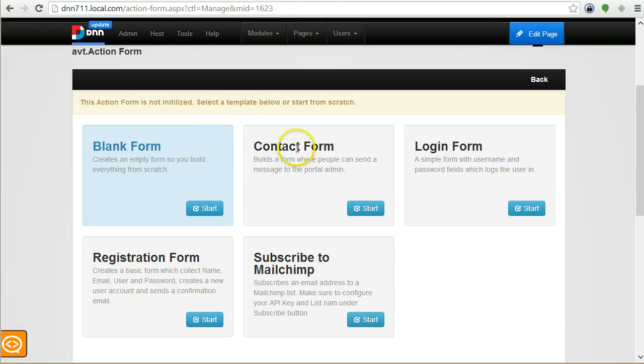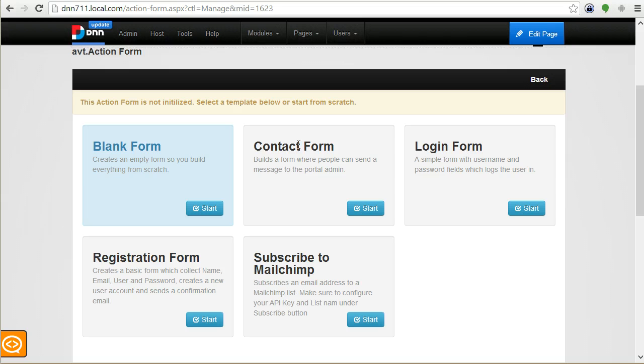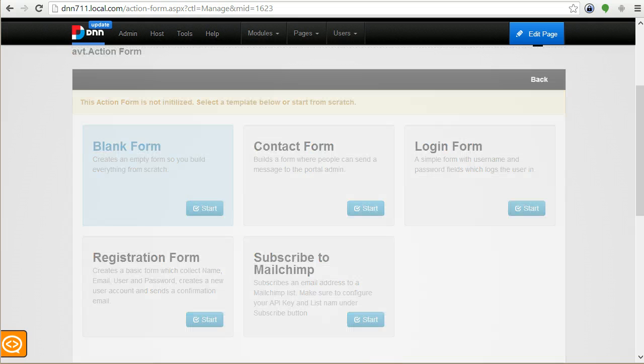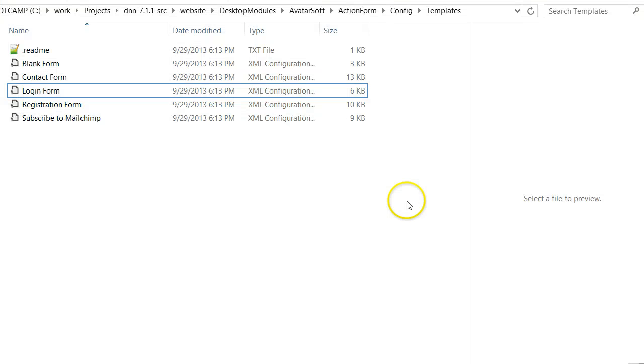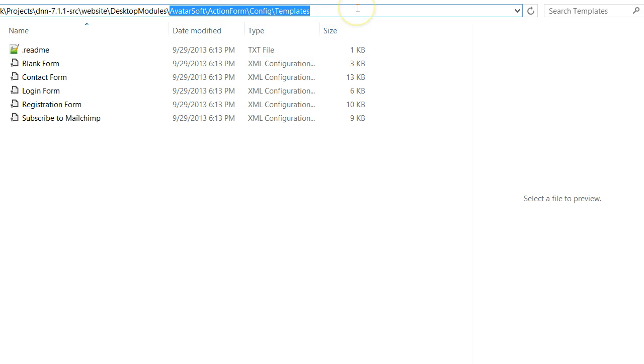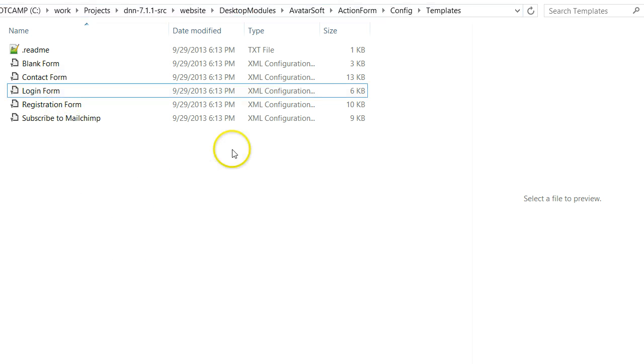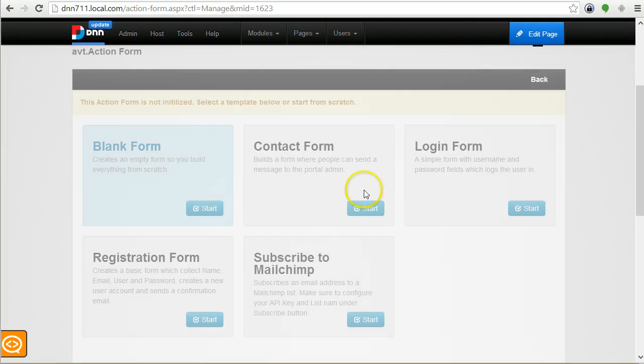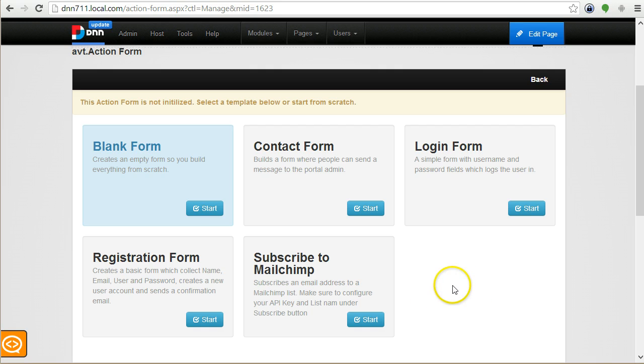You can start with a blank form or choose one of the pre-built forms like a contact form or login form. These are forms that we've exported using the module actions in DNN as XML files in the portal folder, and then we copied them in a special folder in Action Form desktop modules folder. You can export forms, copy them in the package, and then redeploy Action Form so it starts with some already defined templates.